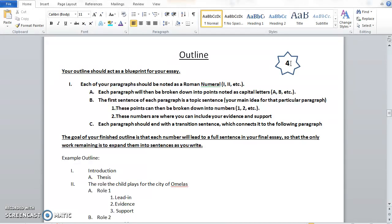If you haven't done an outline before, it can get a little complicated, but essentially you're breaking everything down into steps, and within each step you break that point down further and further until you get to the evidence and support that you wrote in your evidence chart. So you can see right here, each of your paragraphs is a Roman numeral. Most of you will probably only have four, maybe five paragraphs, so you go one through four.